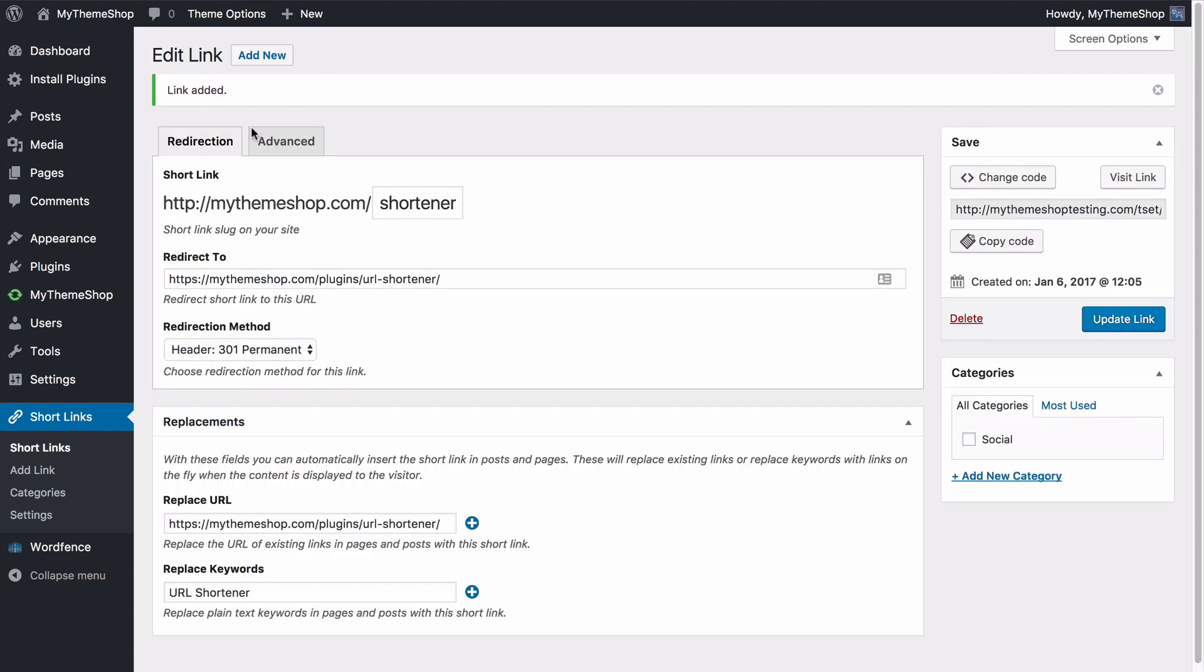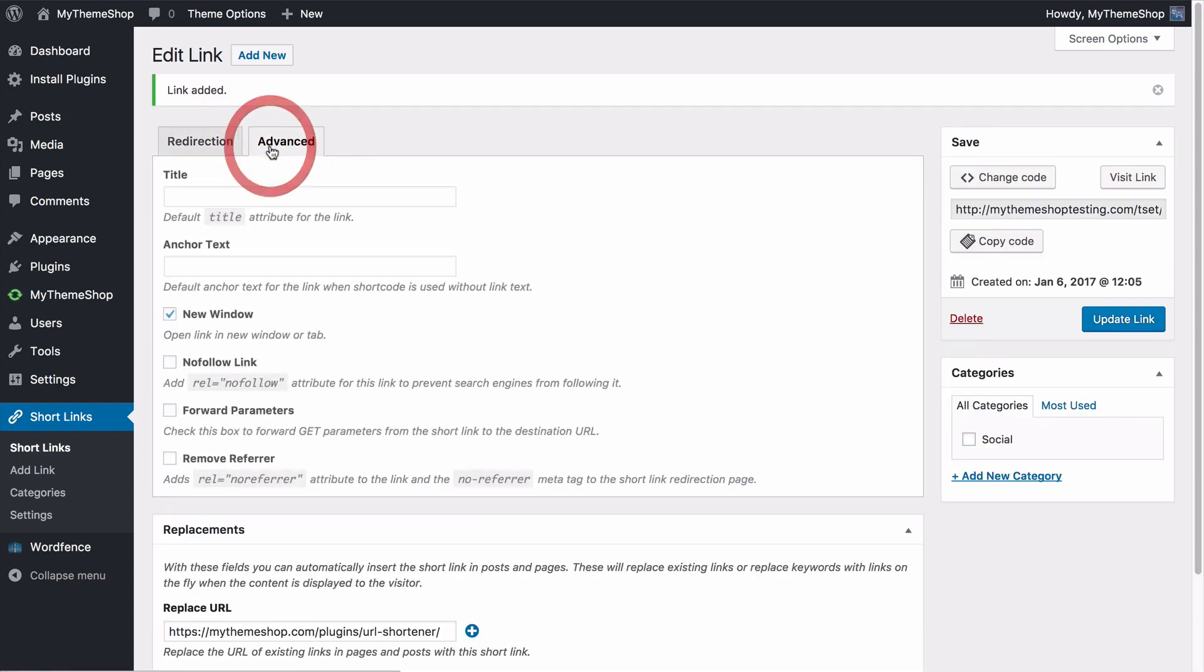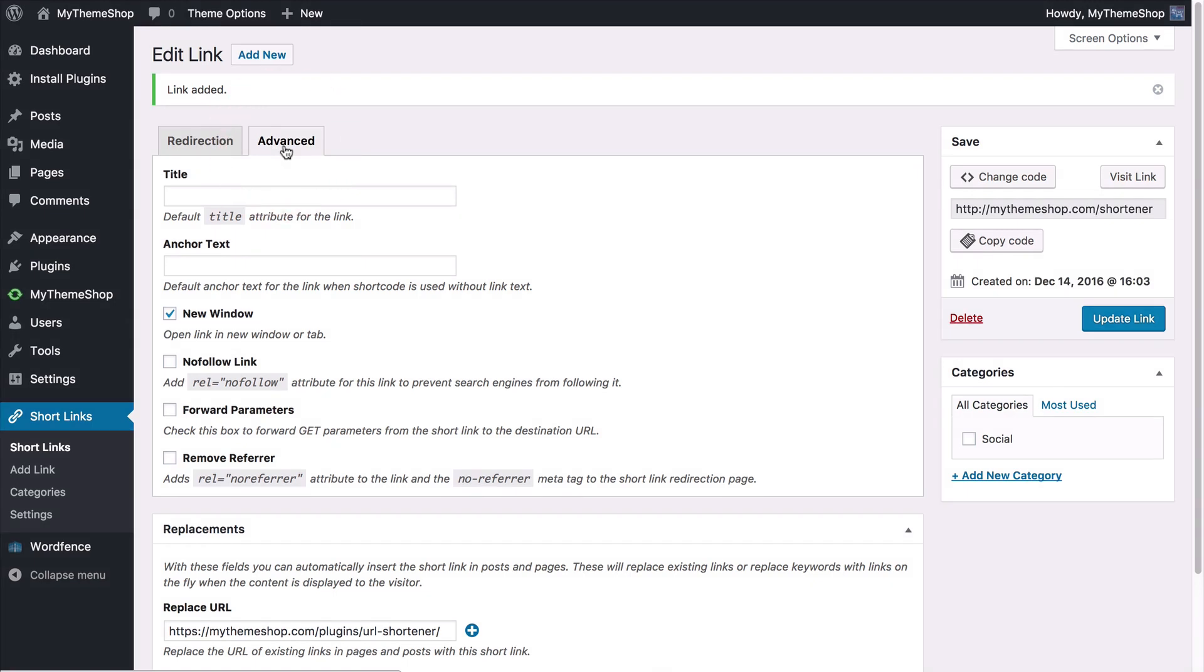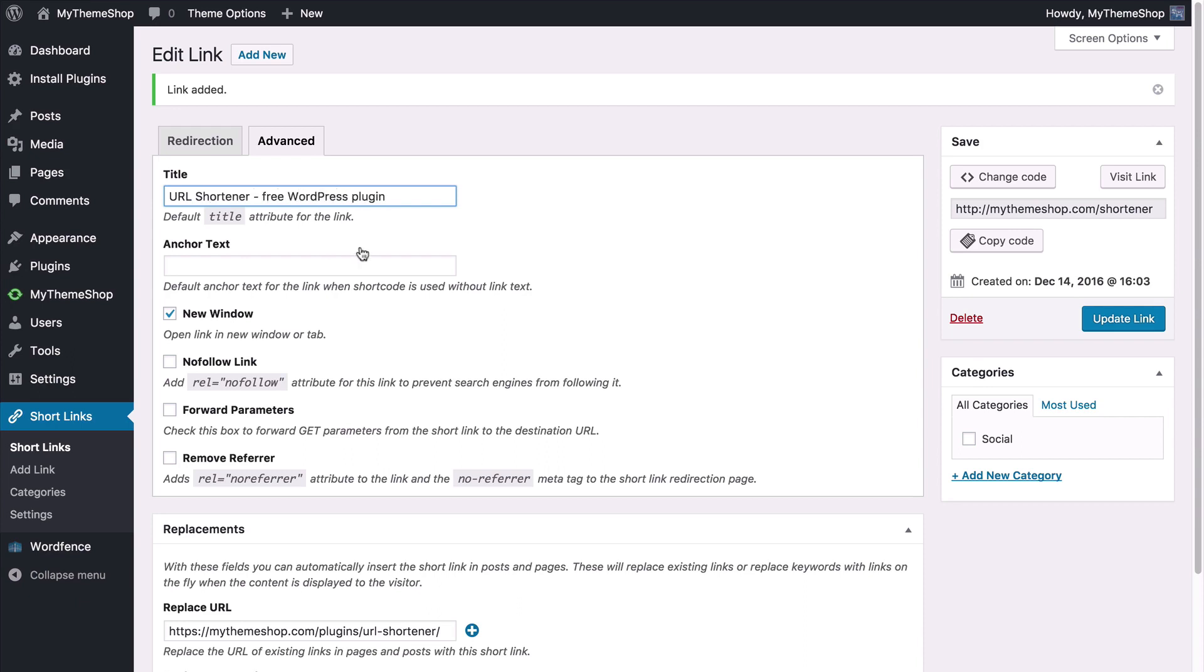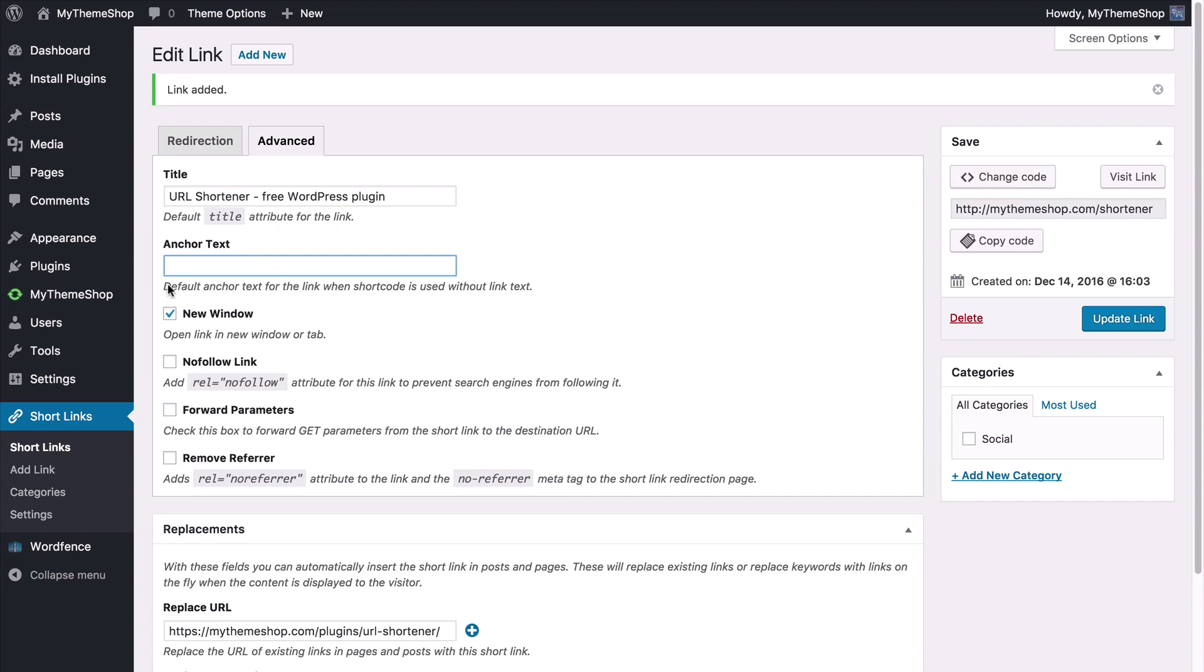And let's now have a look at the advanced tab. Here we can control the extra settings that you remember we set up earlier. You can set the title attribute for the link. So we might set this to URL shortener free WordPress plugin. You can set the default anchor text for the link when the shortcode is used without link text. So if you're using the shortcode up here and just change that and then copy the shortcode. You can set the default anchor text. So we'll set this to URL shortener.